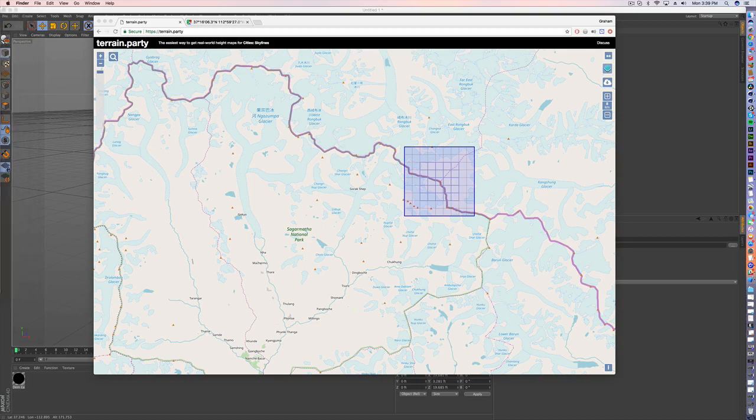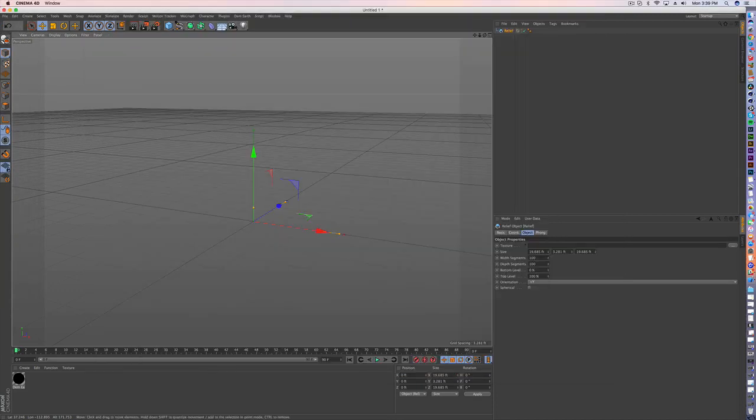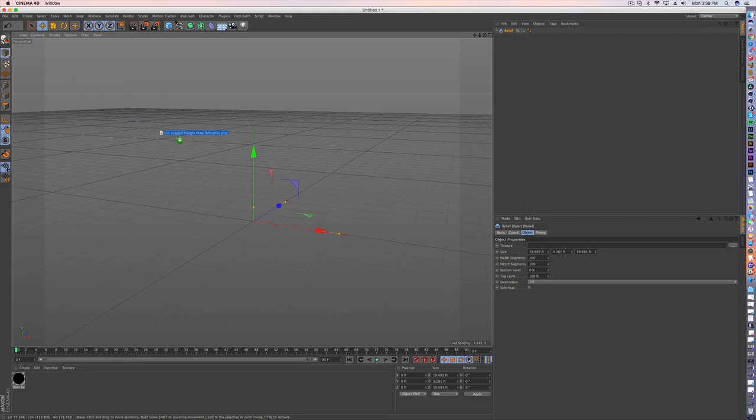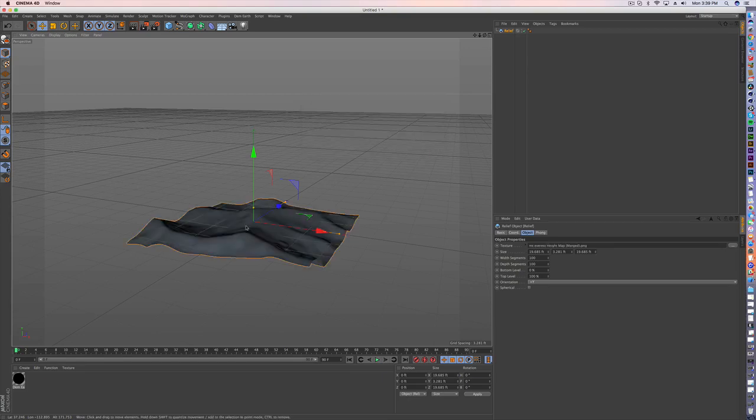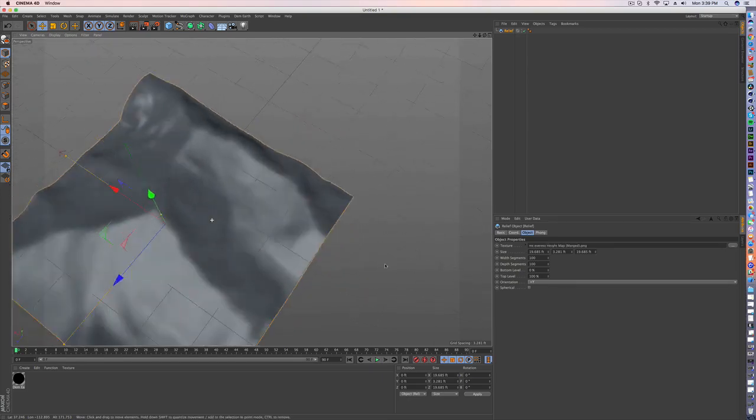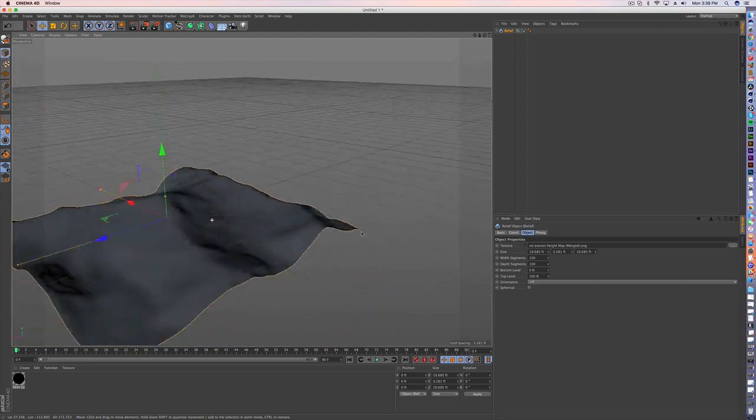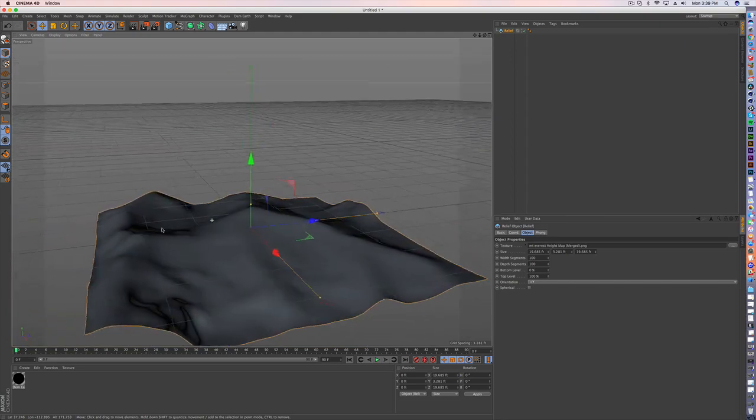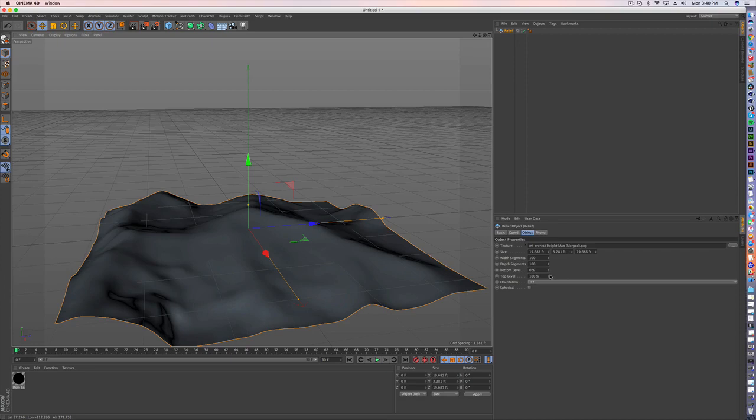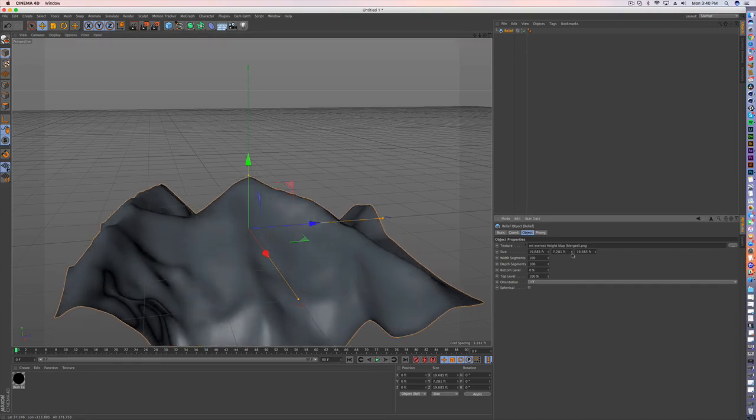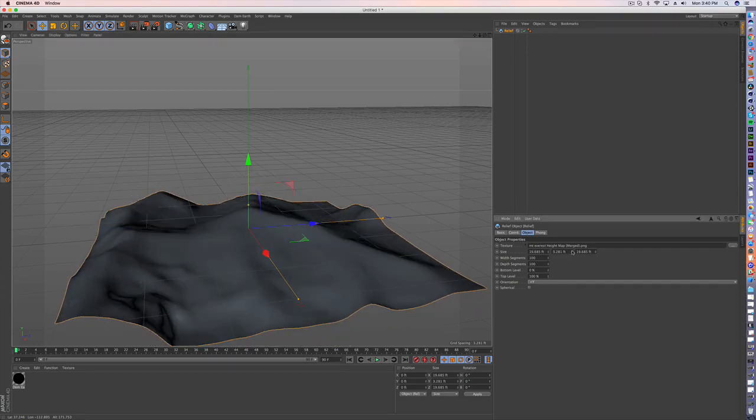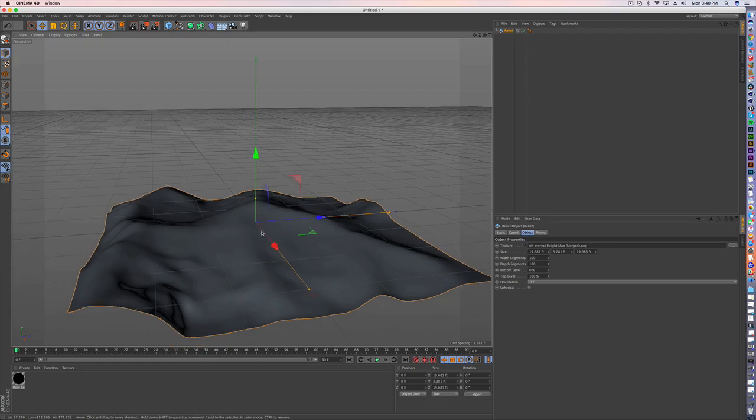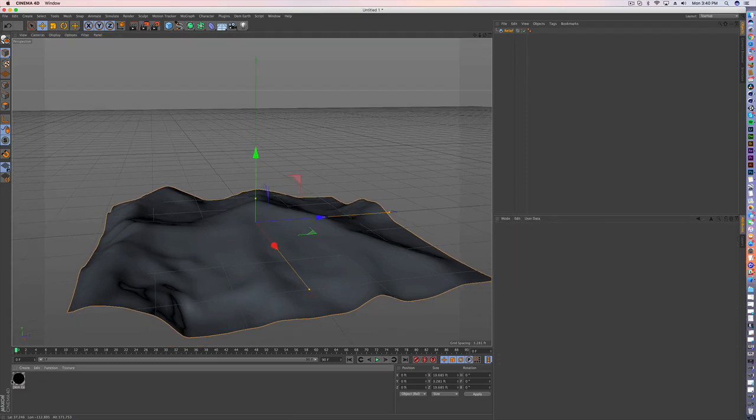And all you have to do now is I'm just going to drag over from my second monitor my terrain height map into the texture. And boom, there it is. I've already created a basic bit of terrain modeled after the exact real world. And you can modify it to make it more dramatic or less dramatic if you want.